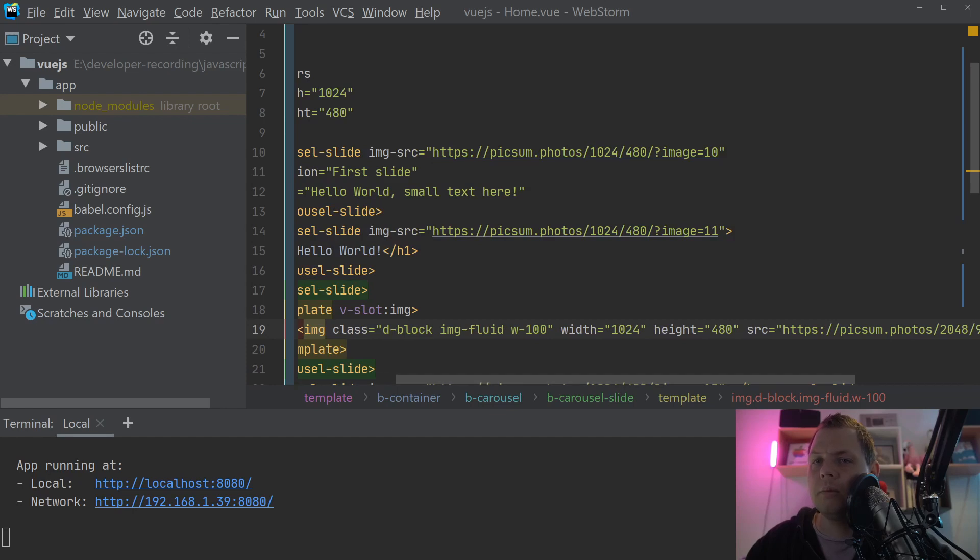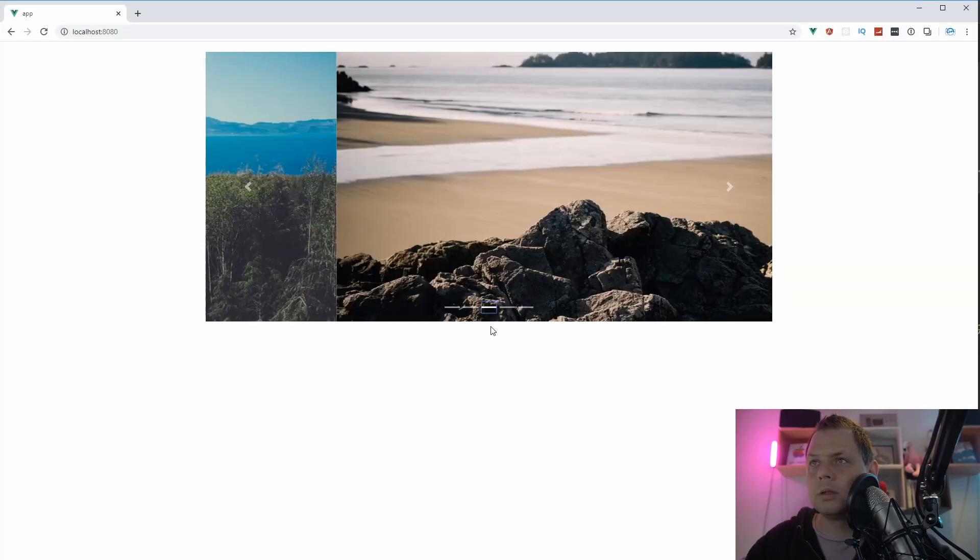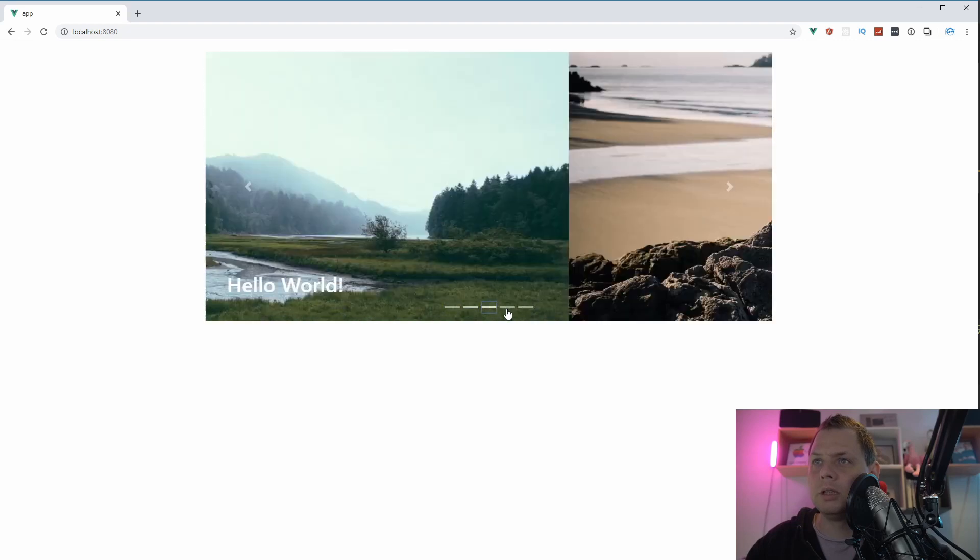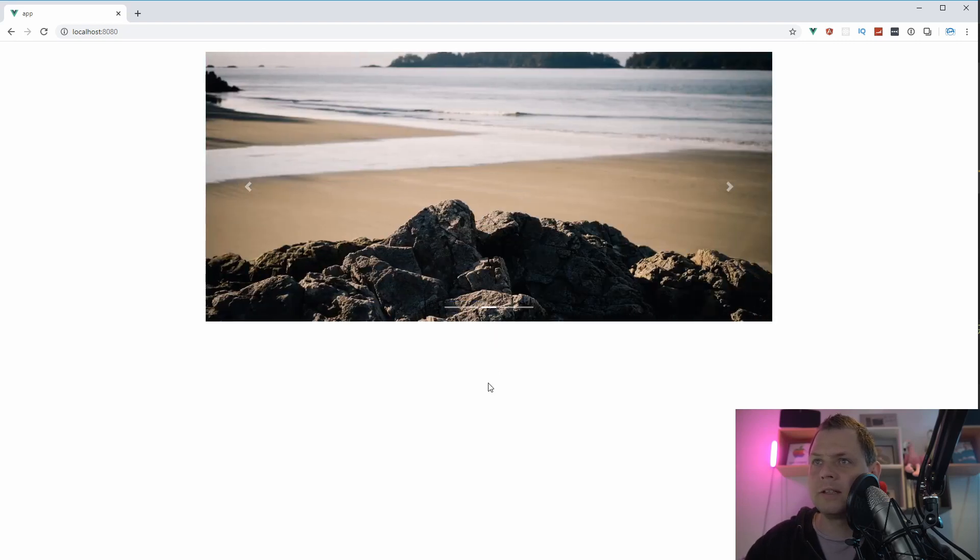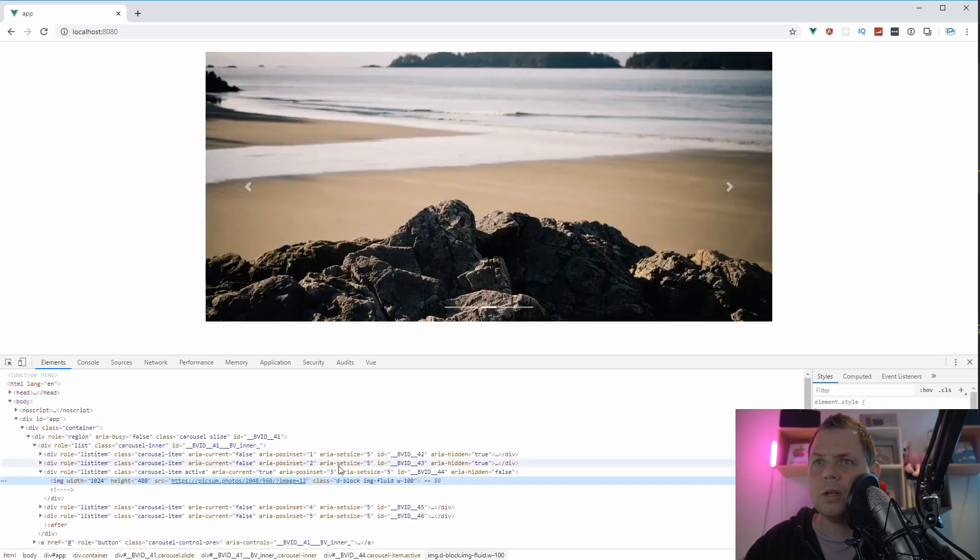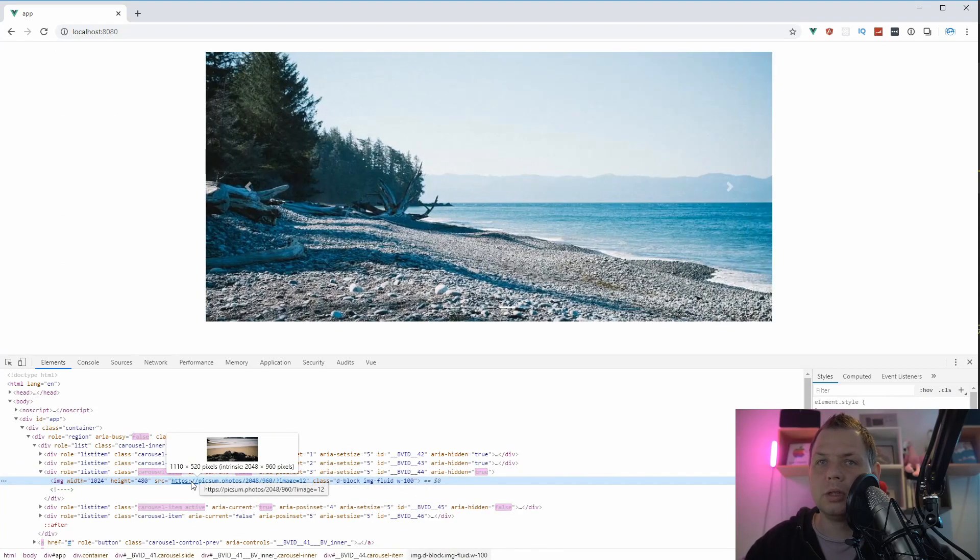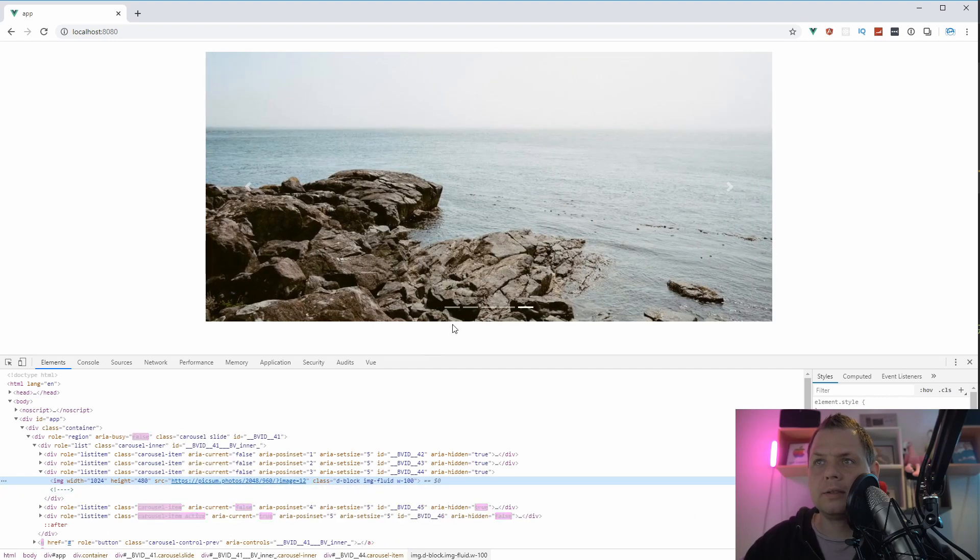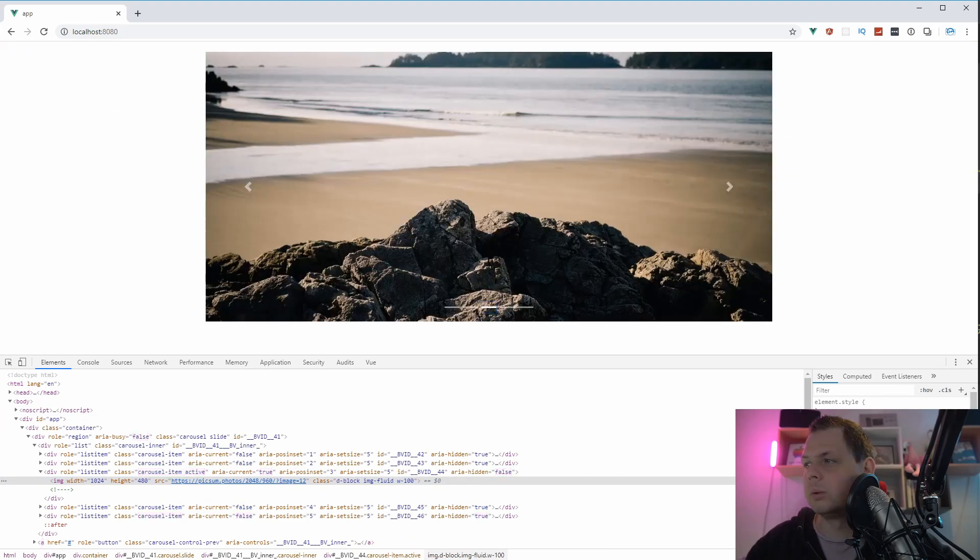And then we're going back to the browser. You will see the third one, we still have the custom image here. So this is the third one. If I inspect it, you can see we have the right image here and it's scaling down. So that's working with the custom slot.